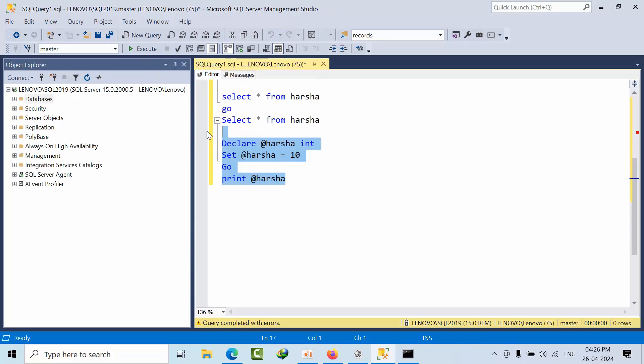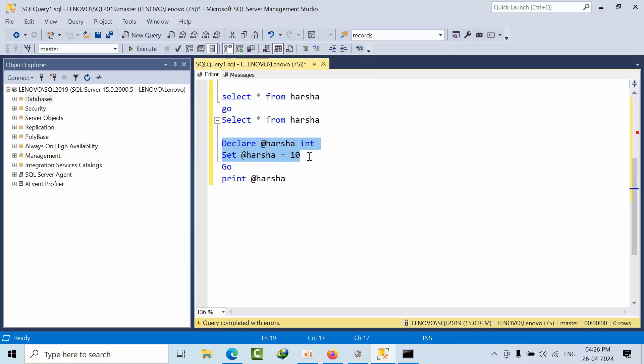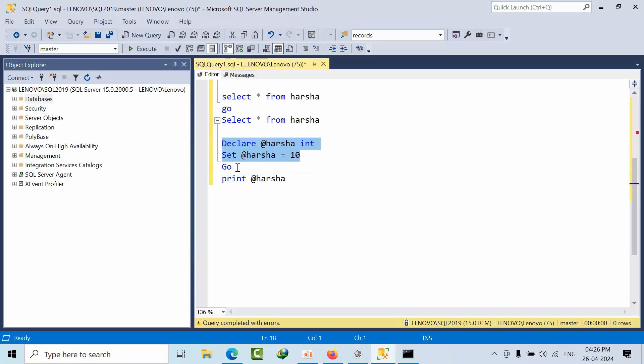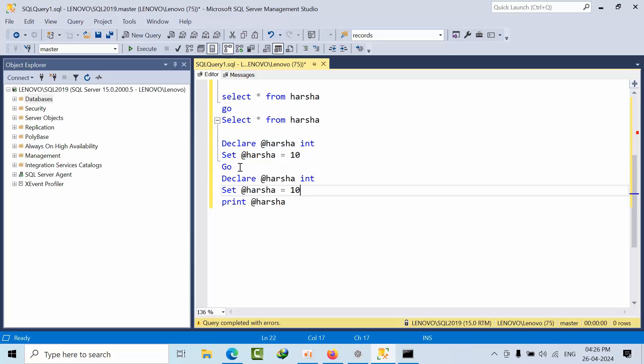Why? Because up to here is one statement. After that, this variable will become invalid. I'm trying to print that variable, so that is not there. That's the reason if I do that again, I need to use the same thing here or I need to create temp tables.